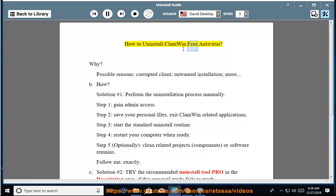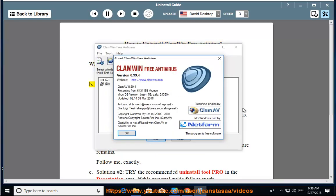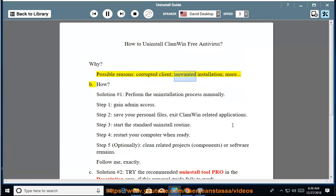How to Uninstall ClamWin Free Antivirus. Why? Possible reasons: corrupted client, unwanted installation, and more.